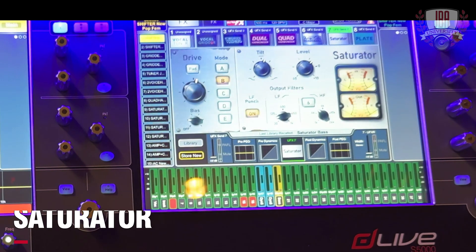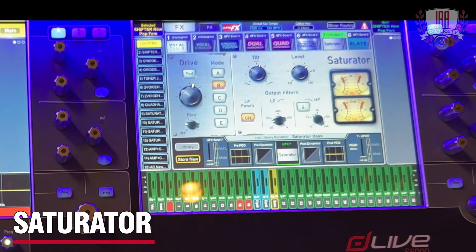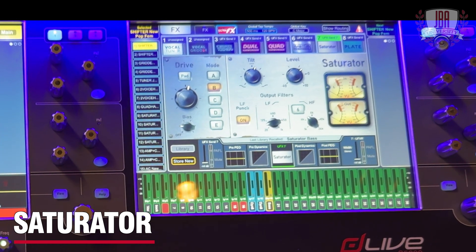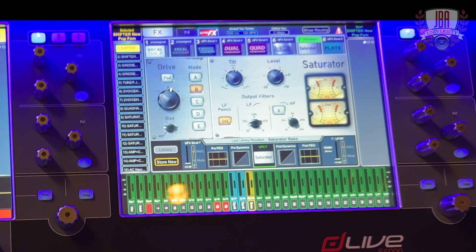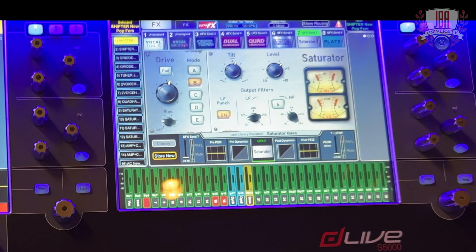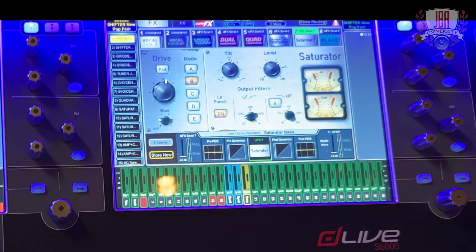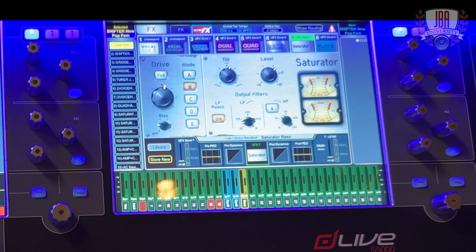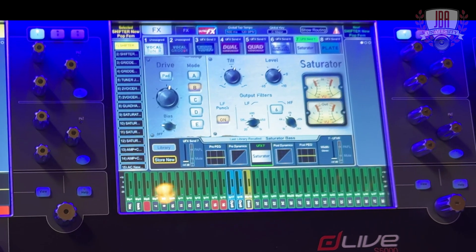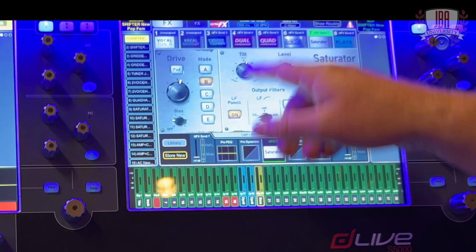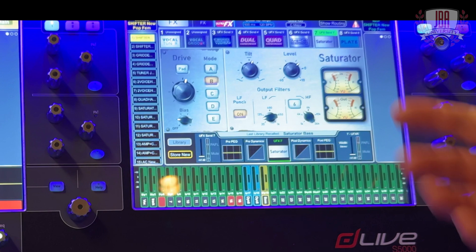The saturator has five different models of saturation — modeling transformer, valve, transistor, and class AB circuits across modes A through to E. You've got bias and harmonic drive distortion. You can switch padding, which gives you a more desensitized route of putting onto a mix bus. There are also tilt and output filters to change the color and spectrum of the output saturation.